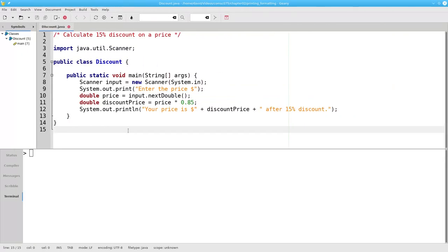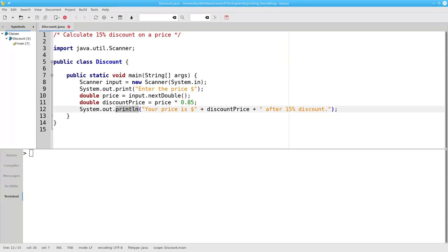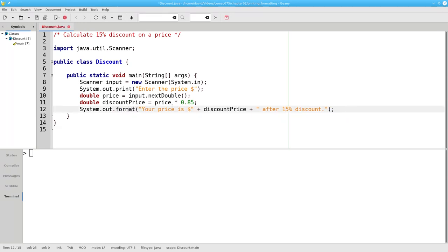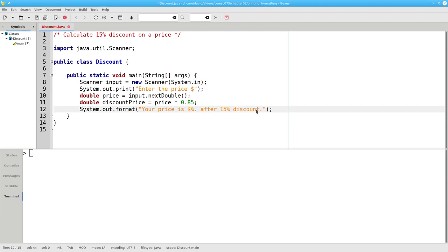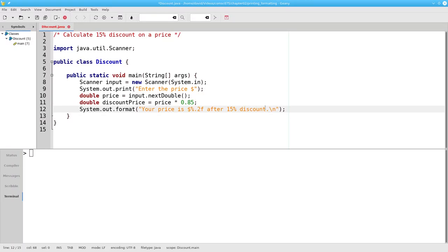Let's return to the discount program. To build a format specifier for doubles, you use the f specifier and tell how many digits you want to the right of the decimal. Instead of println, we're going to use format. We're going to say percent sign dot 2f, which says I want two decimal places in my double placeholder. We'll also put in our new line, and there's one other thing we need to do.